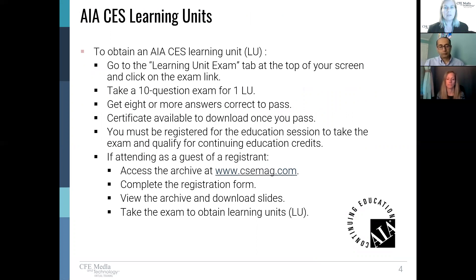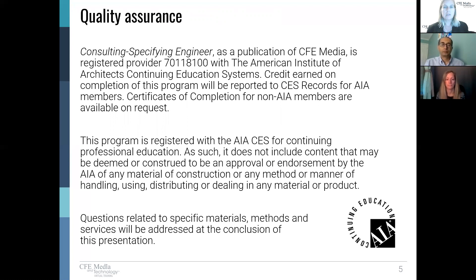If you're interested in receiving one AIA CES-approved learning unit for this event, you need to pass a 10-question exam. To take the learning unit exam and to download your AIA CES certificate, use the Resources option on the left side of your screen. In keeping with the American Institute of Architects Continuing Education System Policy, please take some time to read the Quality Assurance slide.